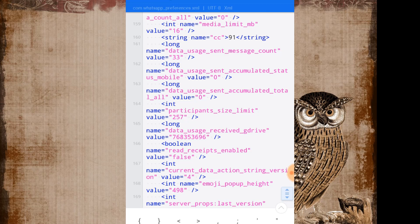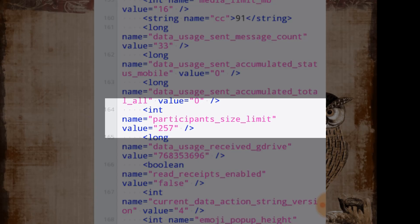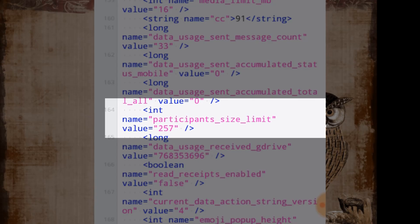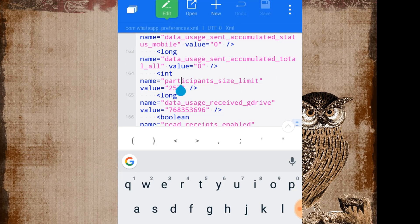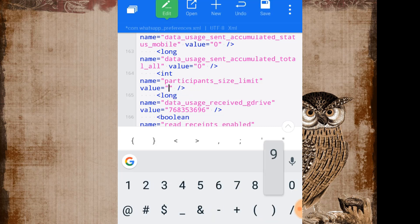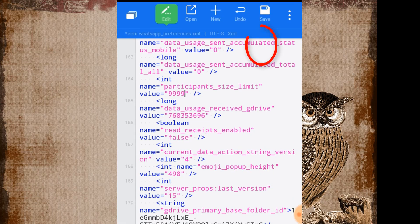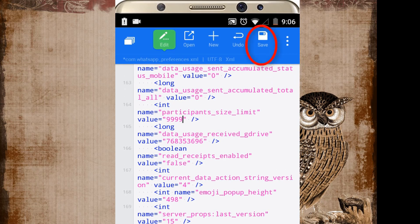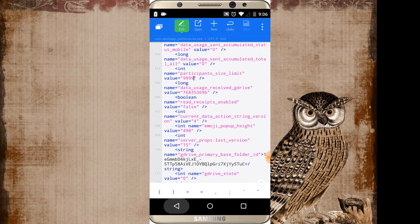And here you get the participant size limit. Just edit it to whatever number you want. In my case I want 9999, and from the menu click on save icon. Your file is saved.